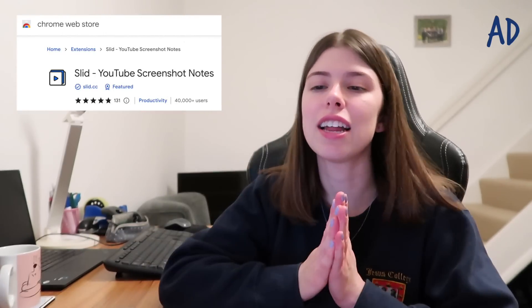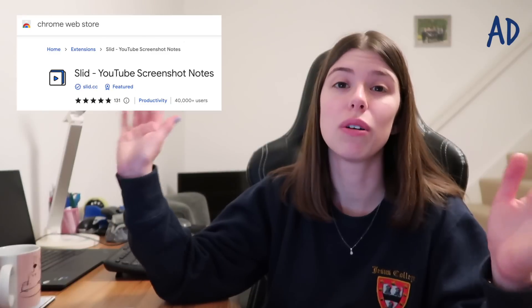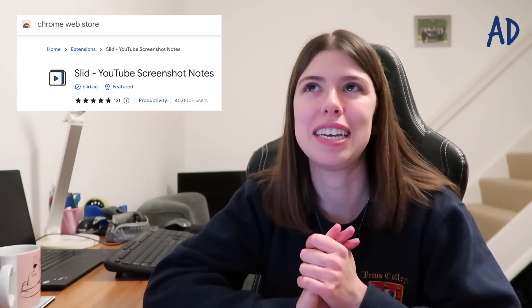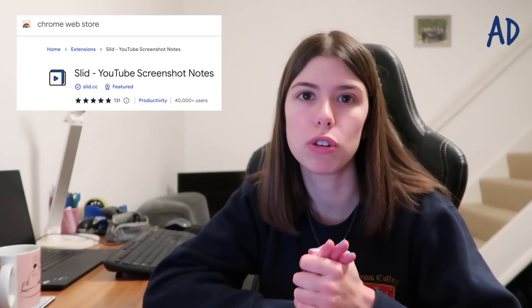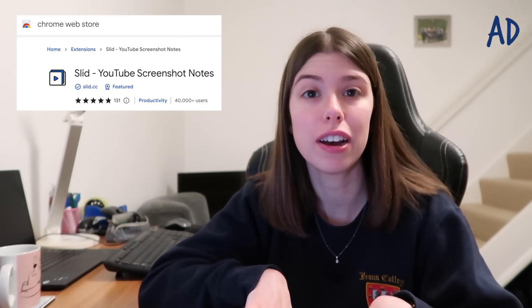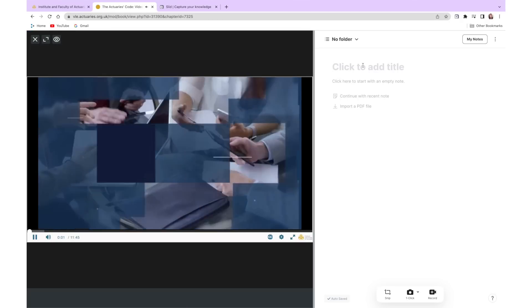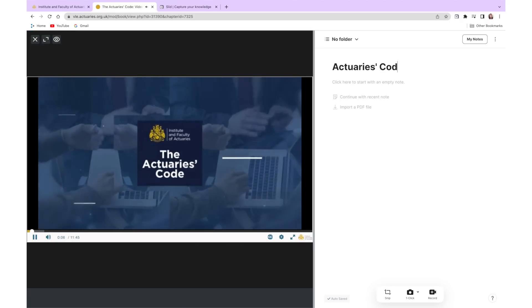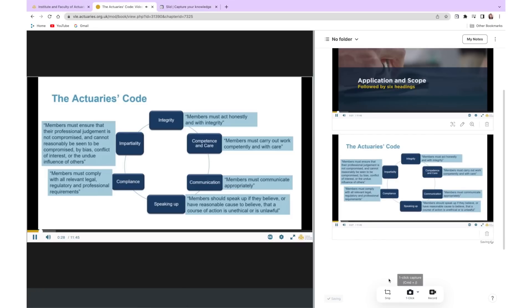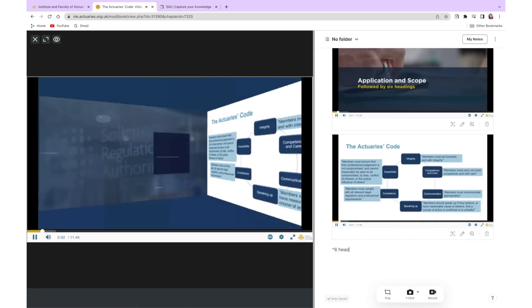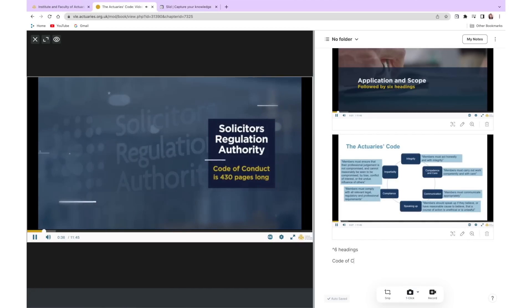Before we go any further I do want to share a really useful tool that I've recently discovered — it's a game changer for online learning. SLID is the extension that all students need. It makes it really easy to take notes while watching videos when you're doing online learning, whether that be an online lecture, a Zoom class, or even a YouTube video. Any online video you want to take notes from and take screen grabs from, it allows you to take screenshots with timestamps with just a single click.